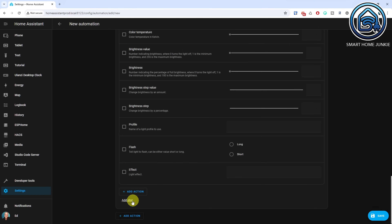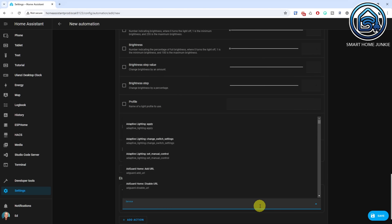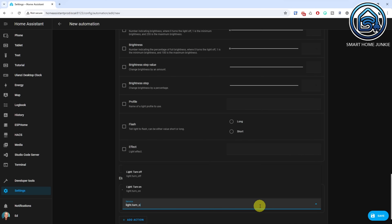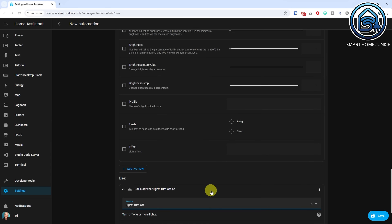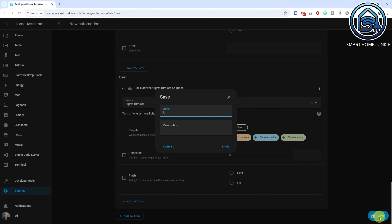Scroll down and click Add Else. Click Add Action in the Else section. Select Call Service. Select the service Light.TurnOff. Click Choose Entity and select the lights that you want to turn off when the motion has stopped for 5 minutes. Click Save and give your automation a meaningful name. Motion activated light switches are not only convenient, but also energy efficient. They ensure that lights only turn on when needed, reducing unnecessary energy consumption. Never worry about forgetting to turn the lights off again.